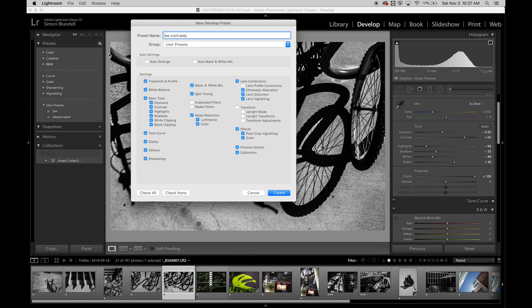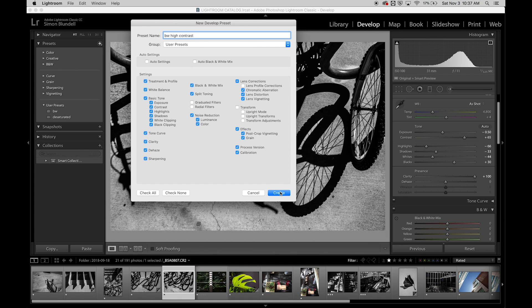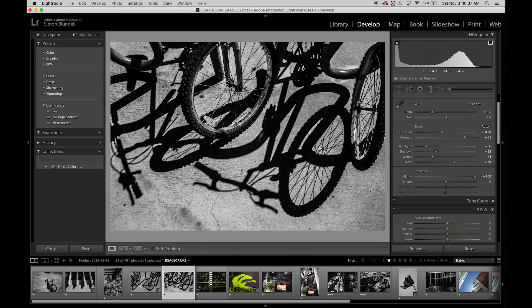And I can decide what I want to call it. Black and white, high contrast. And now that is a setting right here that I have.